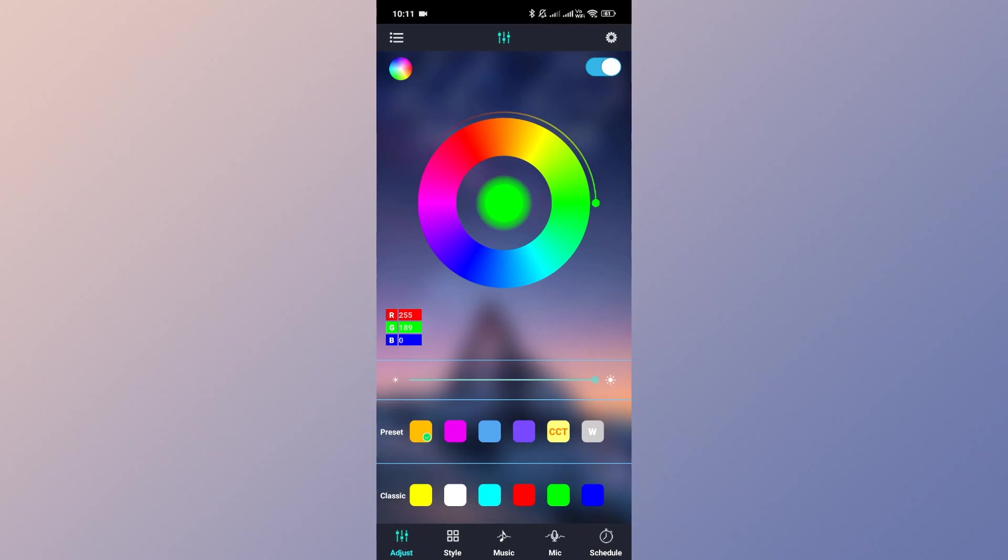So to get started, go ahead and open the Lotus Lantern app on your mobile device and then head over to the music tab.